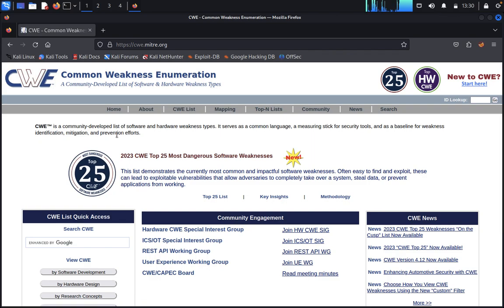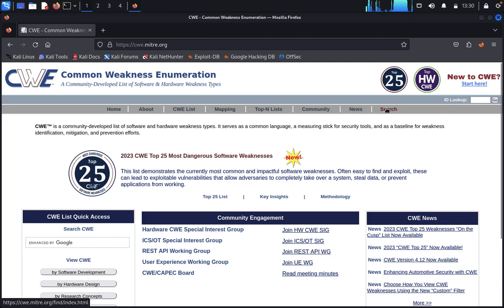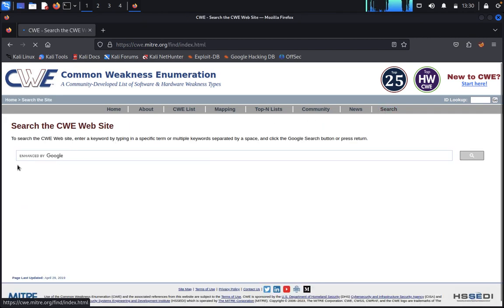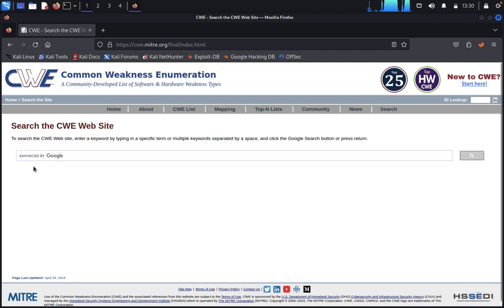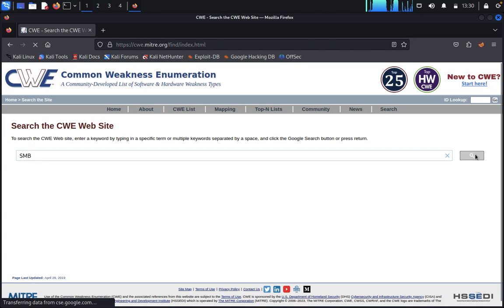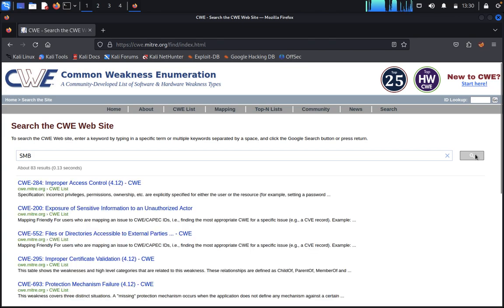The CWE website appears here. Now you just click on the search. In the search button you need to type here in the enhanced Google, you type here like SMB or anything. You just click on search.